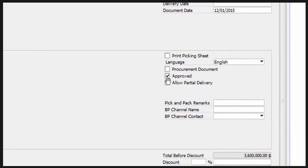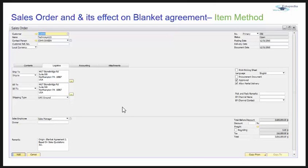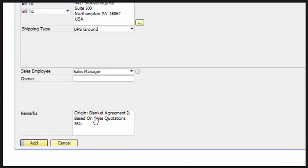This sales order is automatically approved — this setting can be governed and managed from the administration module. This sales order will allow partial delivery. There is an unpack remarks field and a business partner channel name. You can also see that the origin of this sales order is the blanket agreement and the sales quotation.